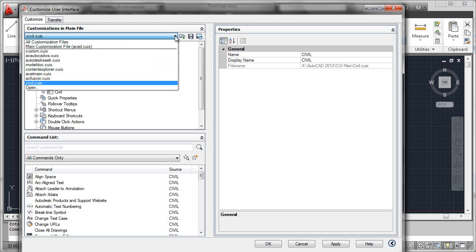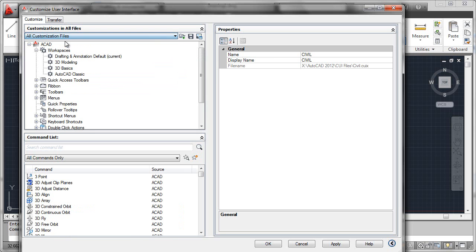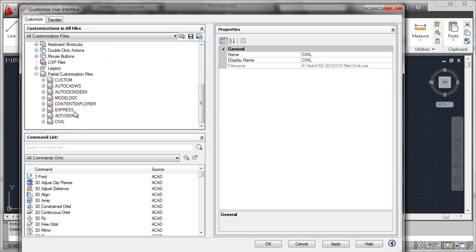Now what I'll do is select here to show all customization files. Now we're back to the top-level view where the ACAD CUI file is dominant, and the partial menus are loaded down here. We'll now see civil has been appended onto the end of that list as it was loaded.